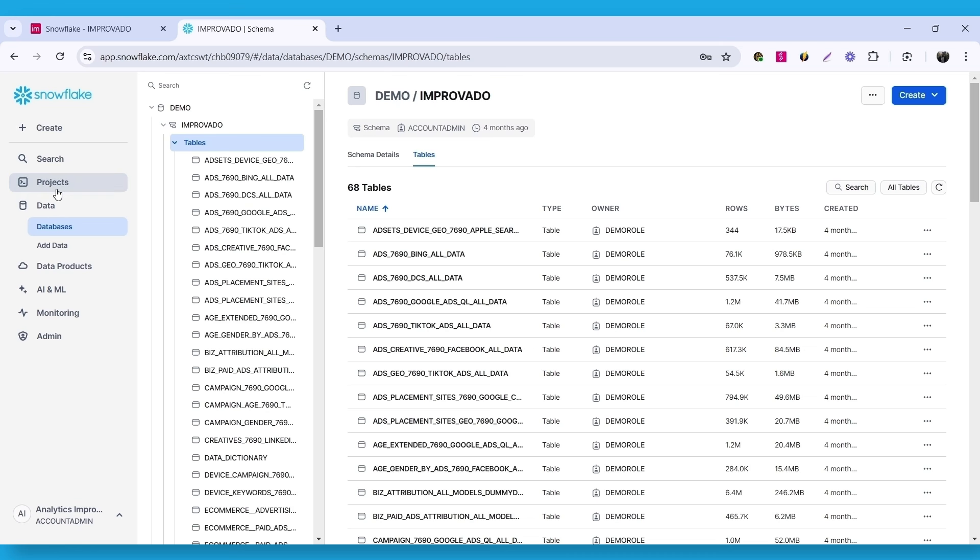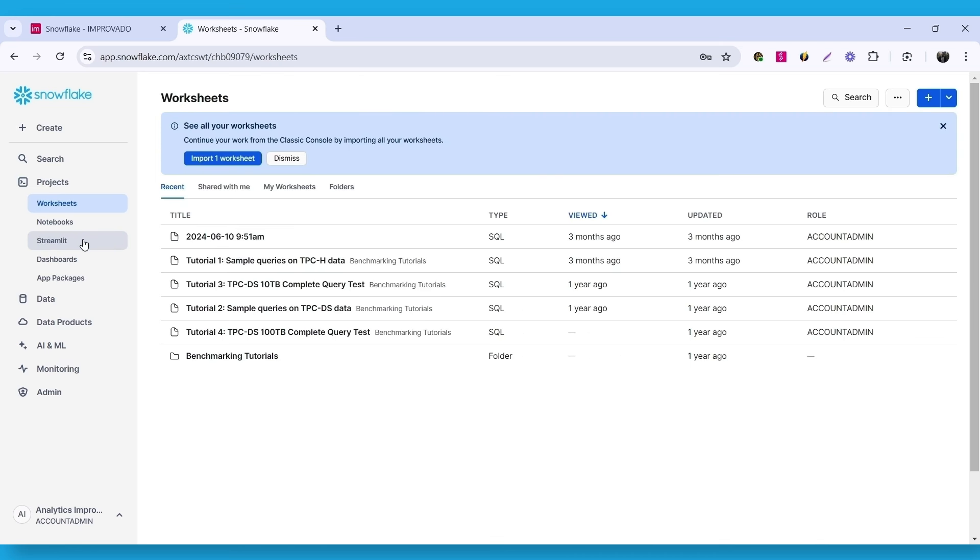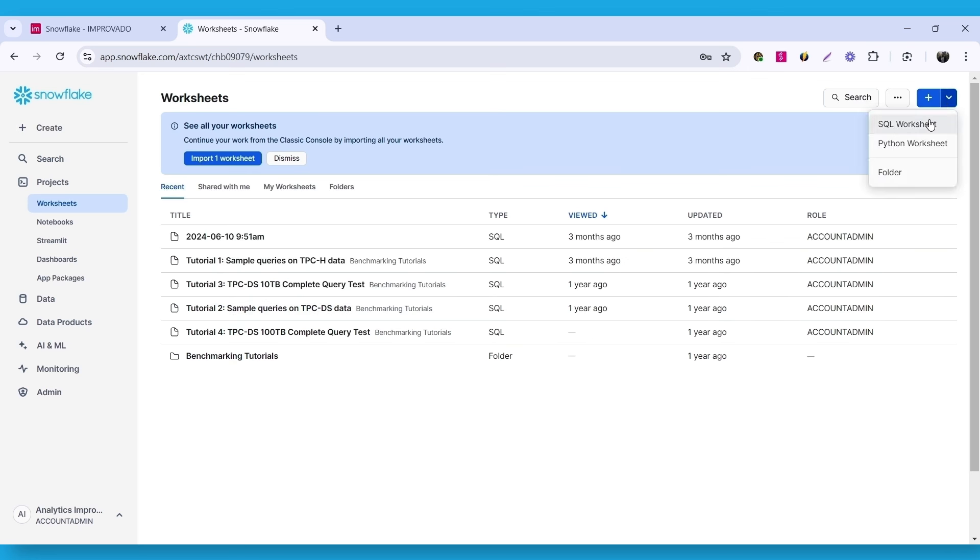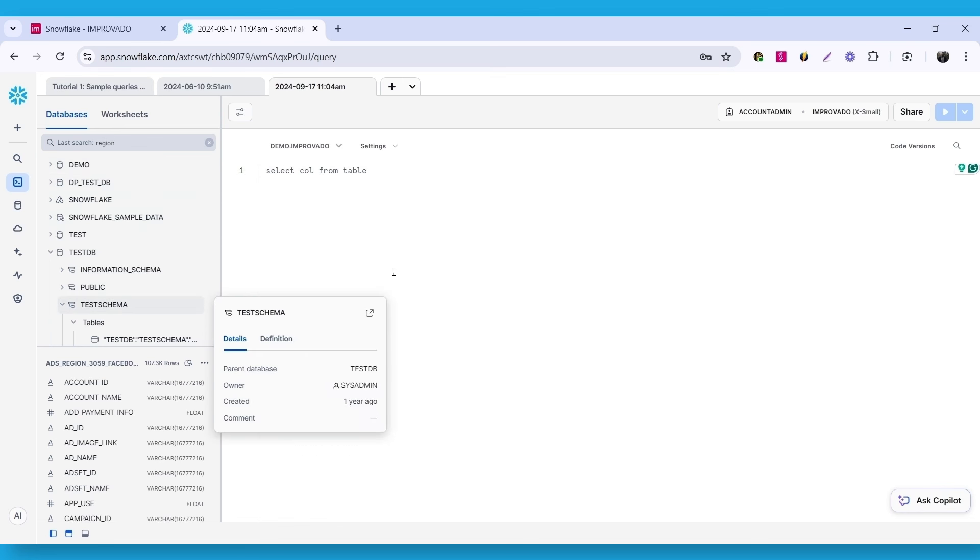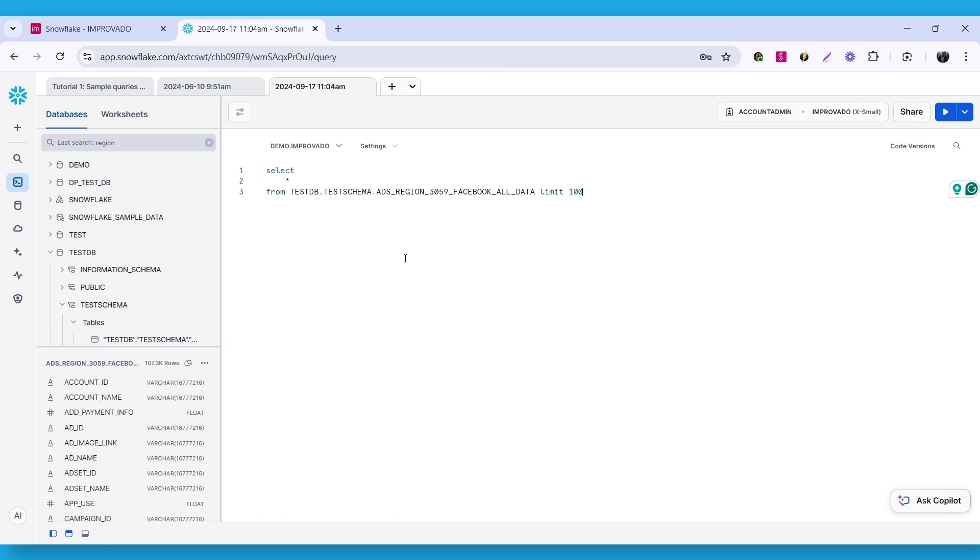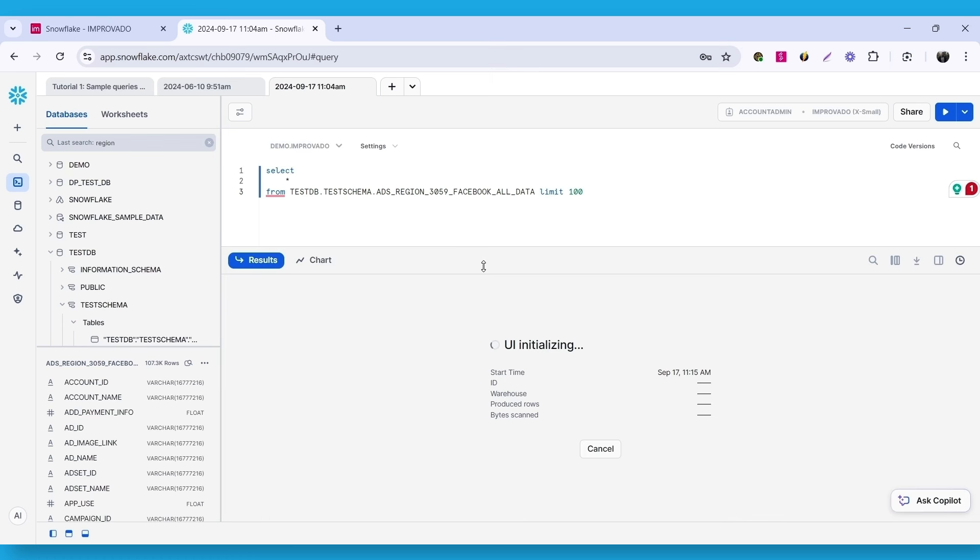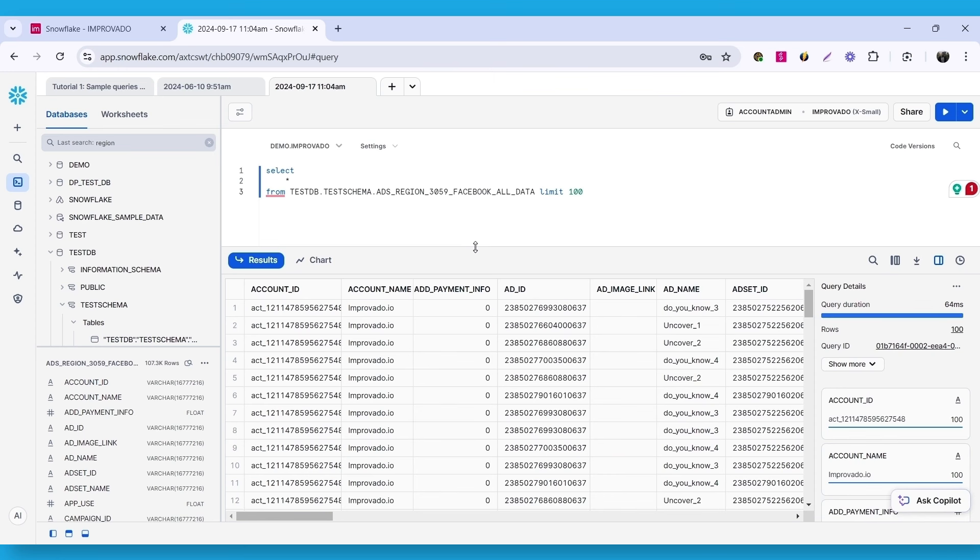Go to the projects, then worksheets. Here, click the plus button and select SQL worksheet from the drop-down. You can select the table you want to query using this side menu. For example, I want to query data we extracted from Facebook Ads. So, I write a simple SQL query and run it. Check the data loaded to this table in the results view or create a chart to help you visualize it.